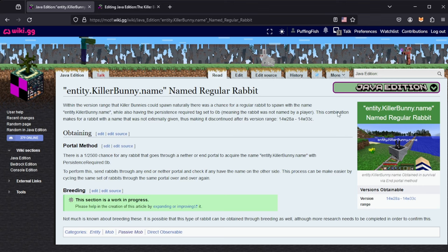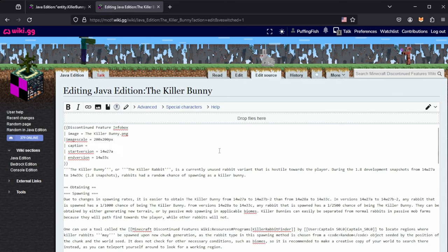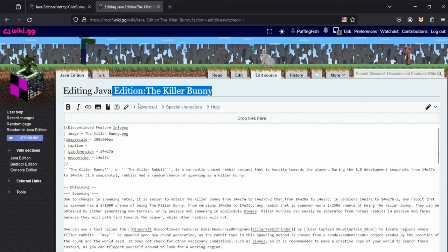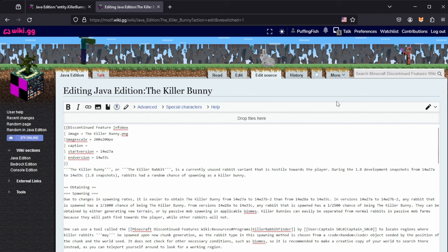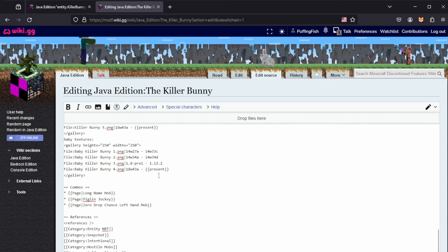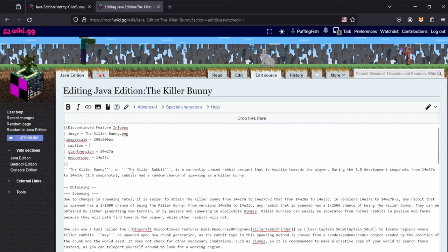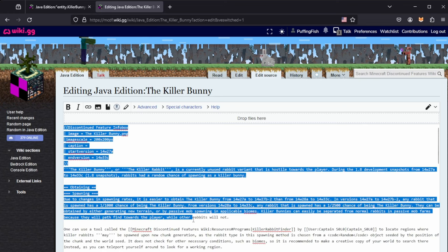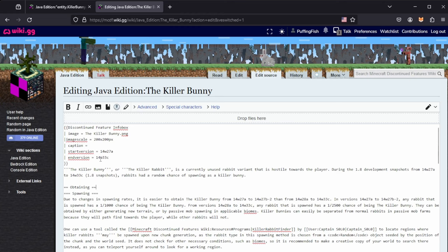I went ahead and made sure the categories for this unobtainable are all covered: it's an entity unobtainable, a mob, a passive mob, and a directly observable unobtainable. Now, to actually make a wiki page, the best way I found is to go to an existing wiki page that has some formatting. I went to the killer bunny page, went to edit, went to source editing, and just copied the formatting and inputted my own information.